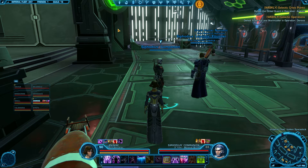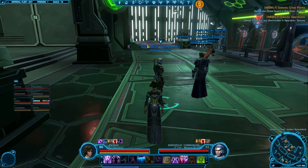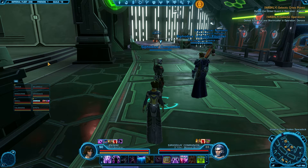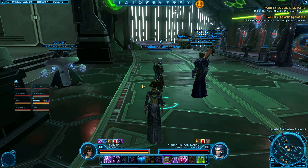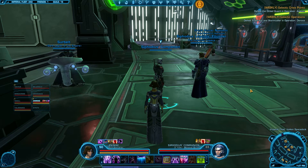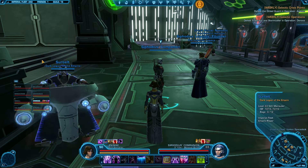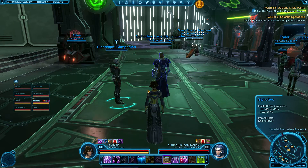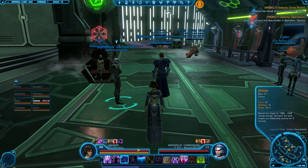I'm going to show you how to enable Target of Target. This is a very handy feature that will let you see who your target is targeting. Tanks can use this to make sure they're holding on to aggro, DPSers can use it to make sure they're not pulling aggro, and there are some fights where it's quite helpful, especially if it's a boss that doesn't have a normal hate table.